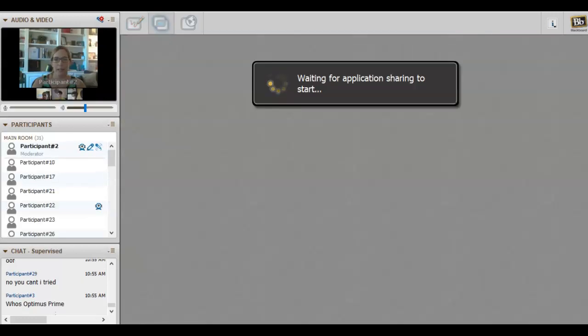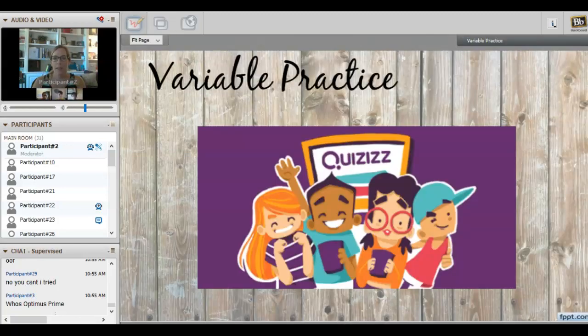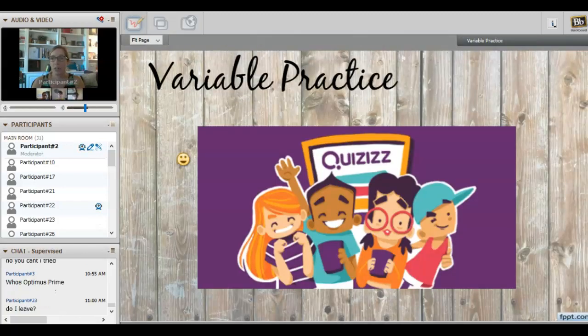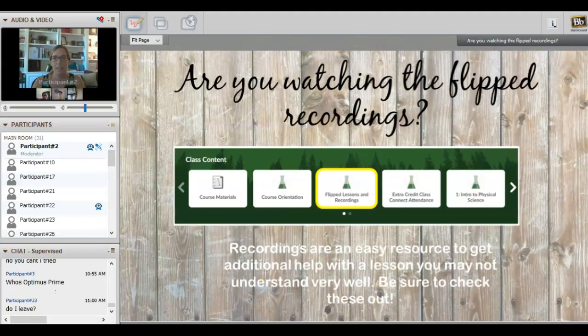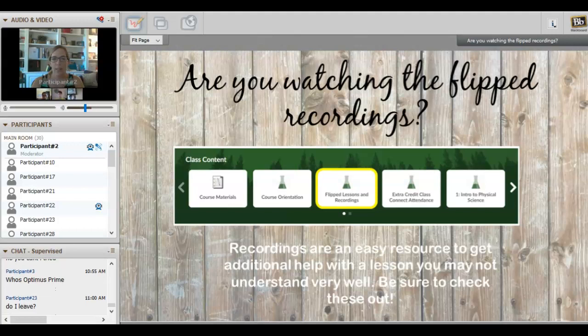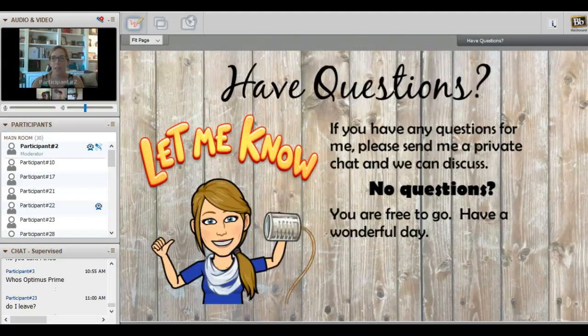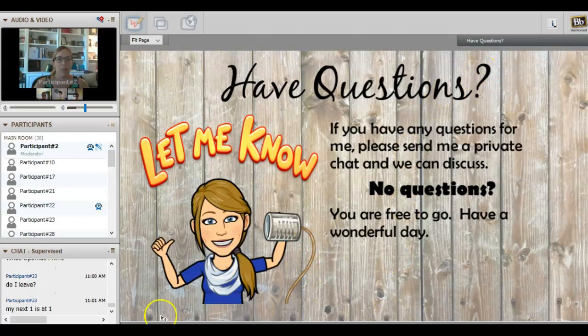As we wrap up, you guys are welcome to play. A couple of things I want to show you: make sure you're checking out the flipped recordings. I need to update my slides—they're not on our home page like this anymore, they are under content, so check that out. If you have questions for me, hang out and we can talk about those, but otherwise you guys are free to head on.